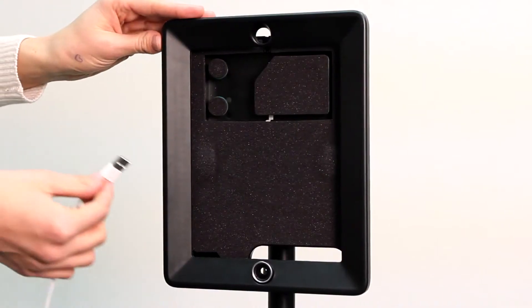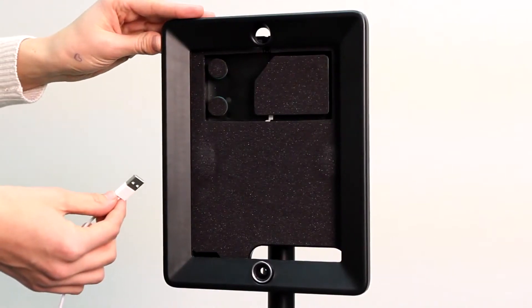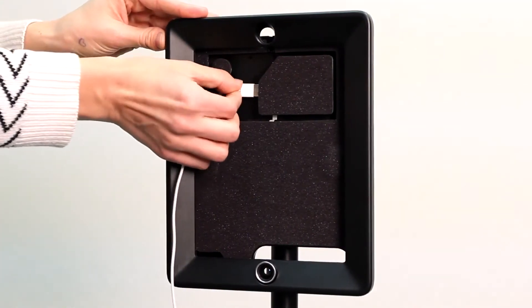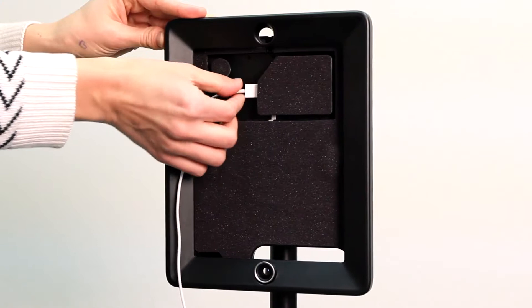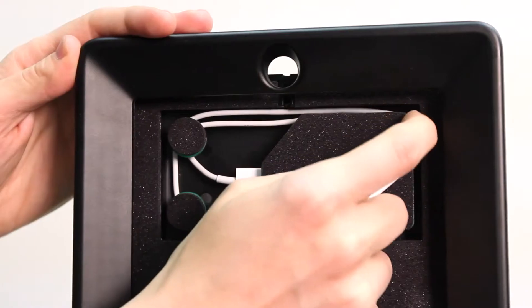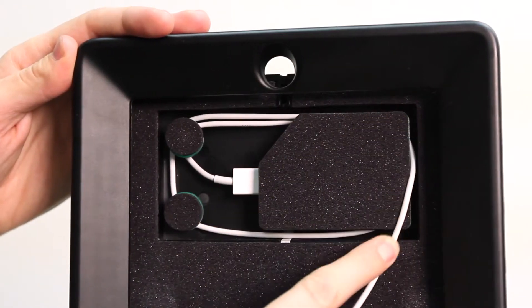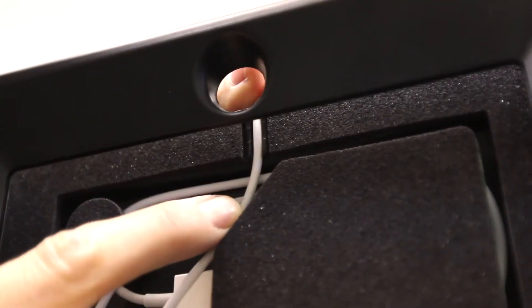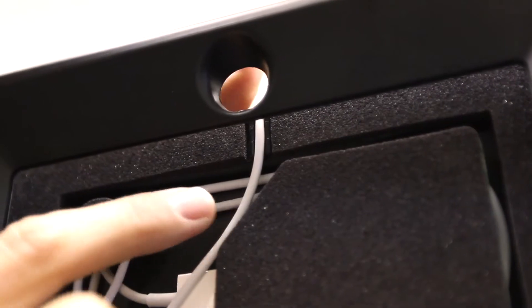Take the power cord for the iPad you plan to use with your double and plug it into the charging head here. Wrap the cord around this section and set it in this slot.